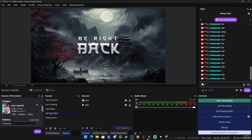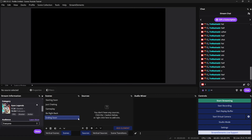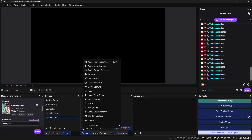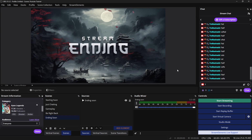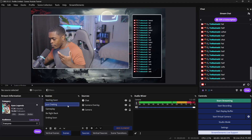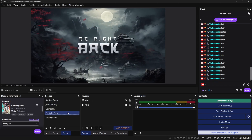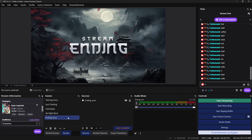The very last thing is the ending soon scene — it's the same exact process as the be right back scene. Now going back over everything: we have our starting soon screen, our just chatting scene, our gameplay scene, our be right back scene, and our ending stream scene.